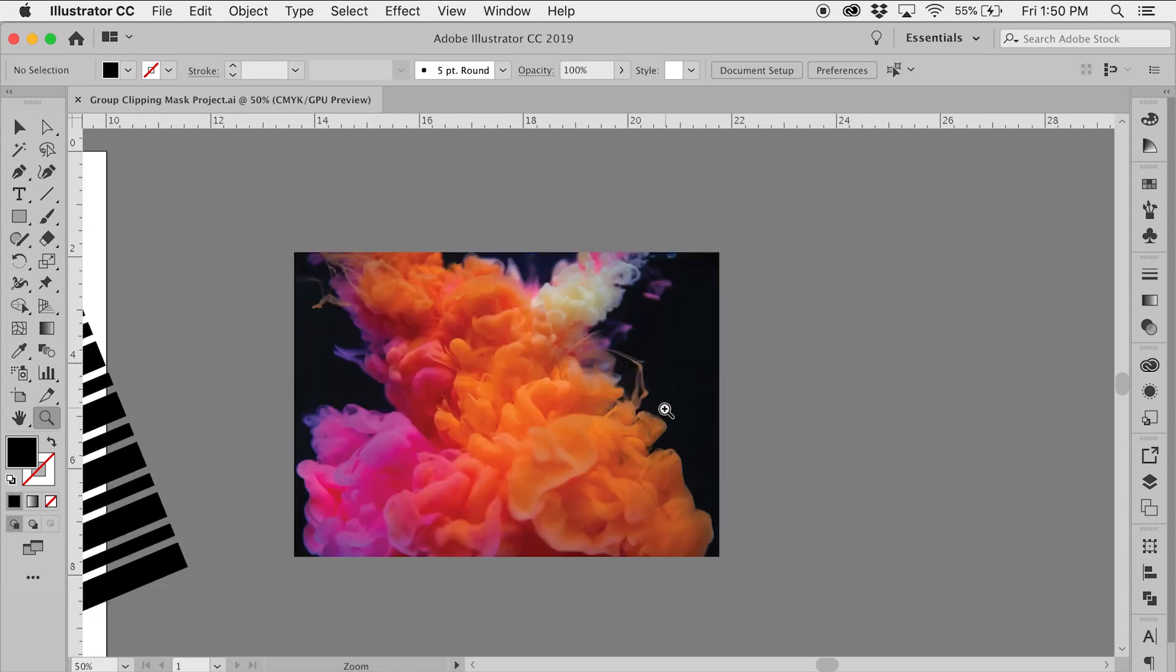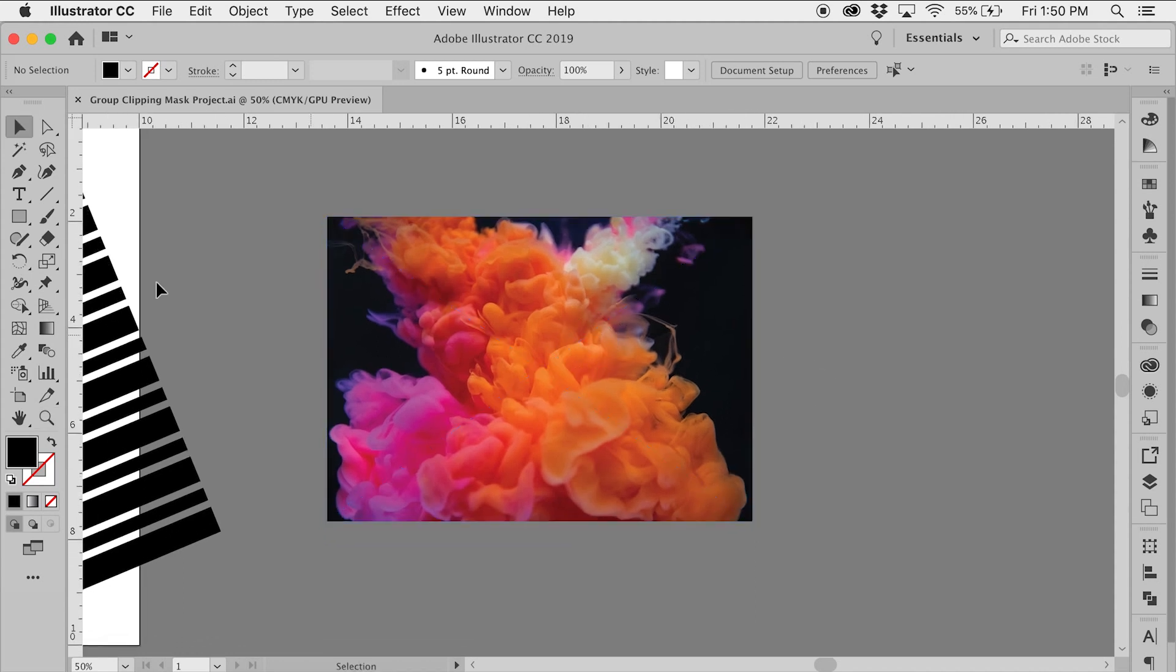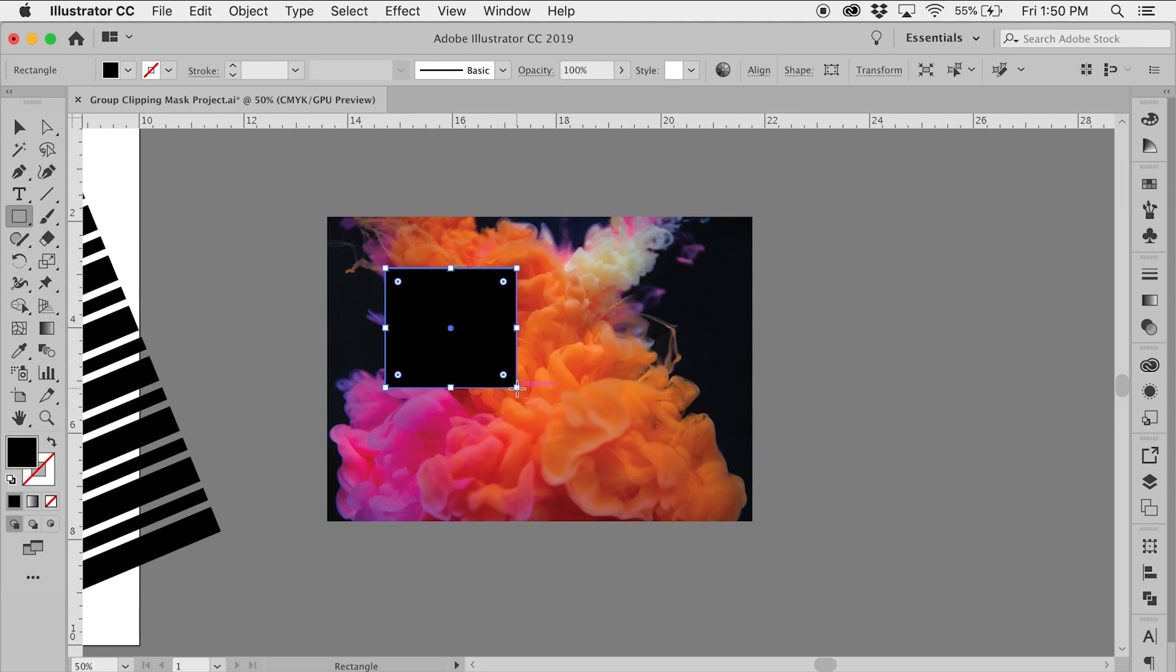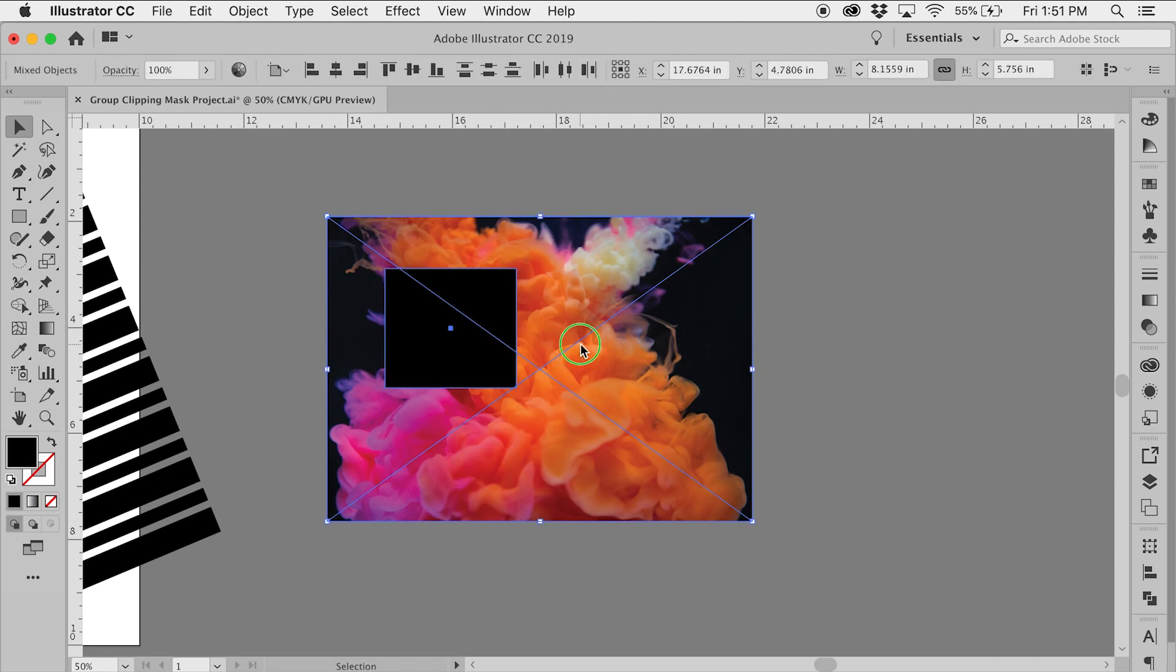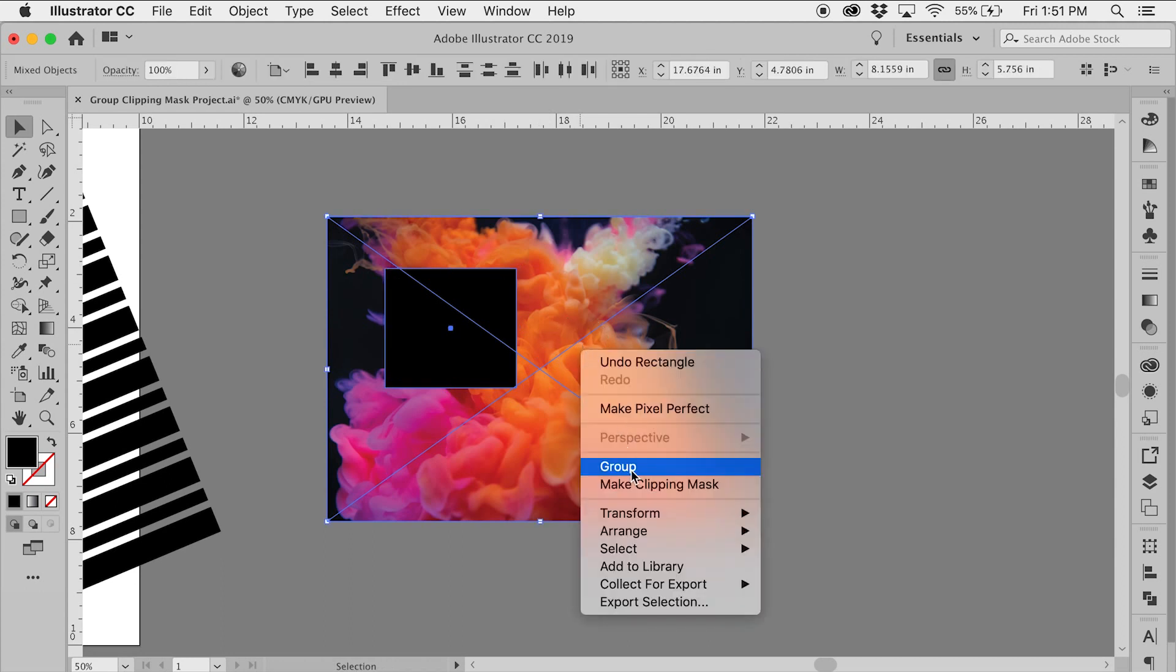Now using one shape as a clipping mask is pretty straightforward. Draw the shape you want to use as the clipping mask, select the shape and select the image, right-click and select make clipping mask.